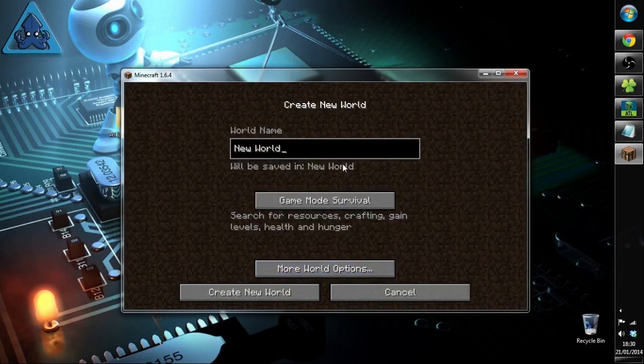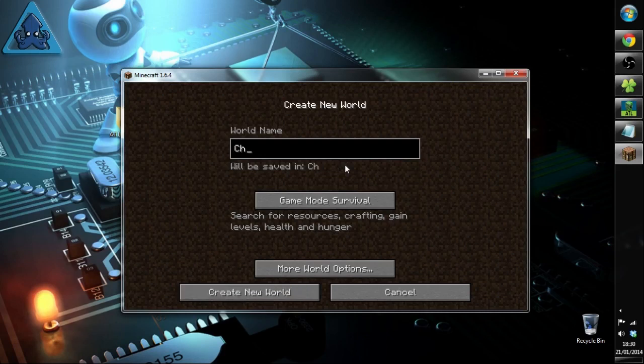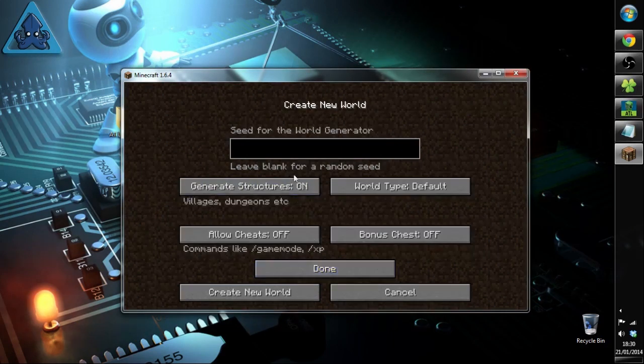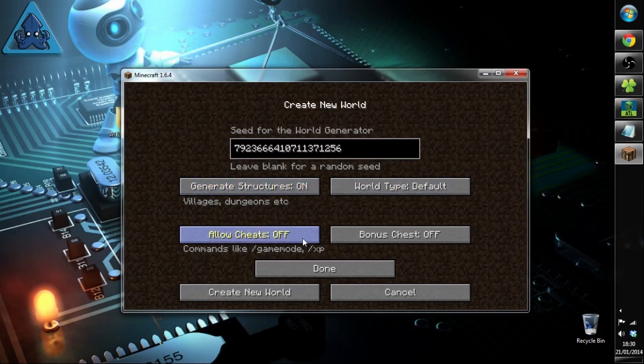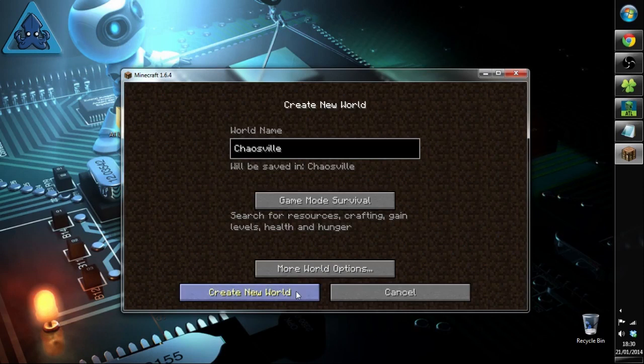So we'll go create new world. We'll call it Chaosville. Game mode survival, more world options of course. Let's just paste in the seed. Structures are on, we'll put allow cheats on so I can game mode and show you. And we'll go done, create world.